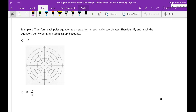Hey guys, this is the recording for example 9-2, example 1 from 9-2. So transform each polar equation into an equation in rectangular coordinates, then identify and graph the equation, then verify your graph using your graphing utility. I'm not going to do that last piece here in my recording, but you can do that when you're working on your homework, so that way you know whether you're graphing it right or wrong.